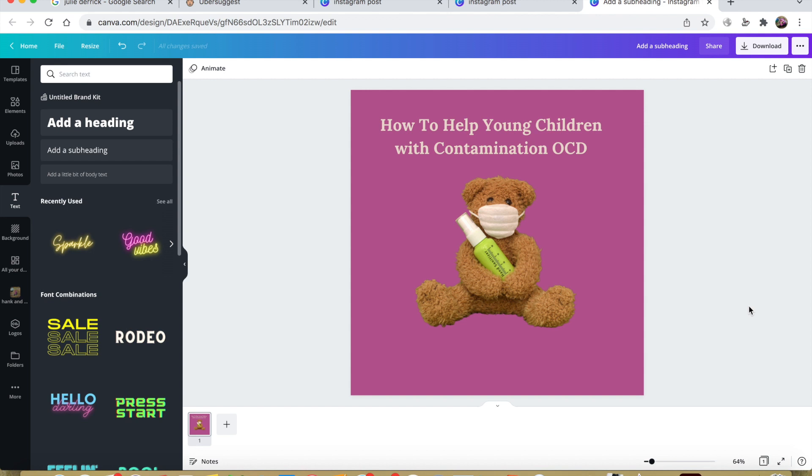Alright, if you want to use my affiliate link to try out Canva Pro, you can try it for a month free with no obligation and cancel at any time. I'll put my link in the comments below.